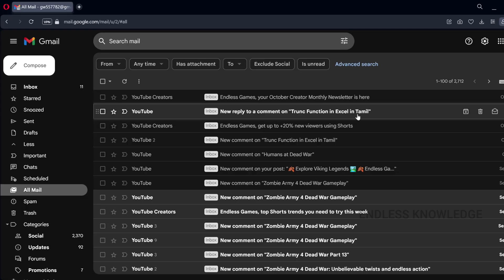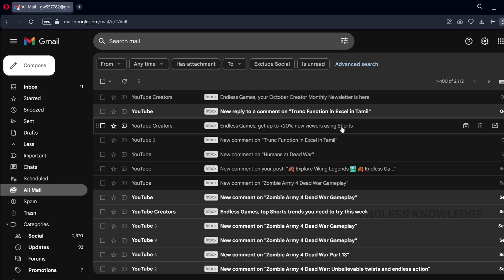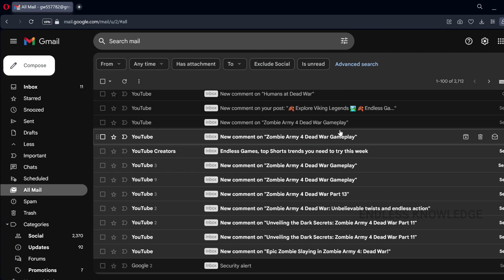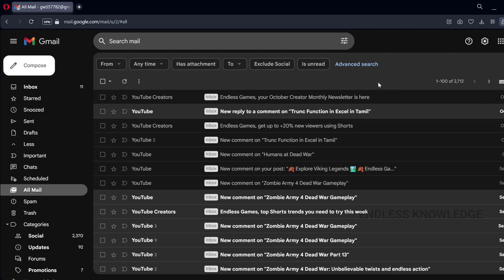First of all, in our mailboxes where there are emails, or for future emails, to keep everything organized with easy and flexible access, filters will play a great role.